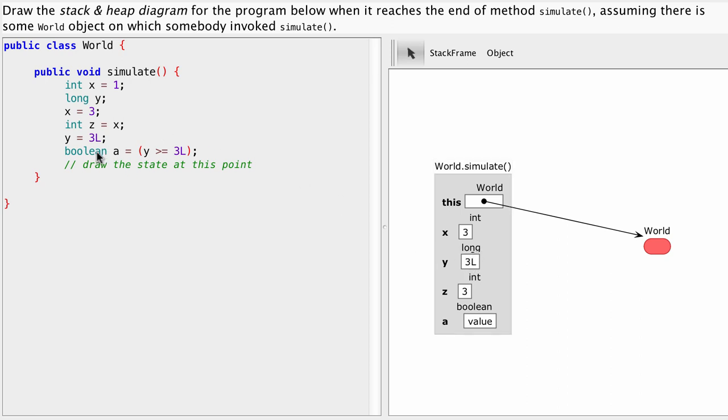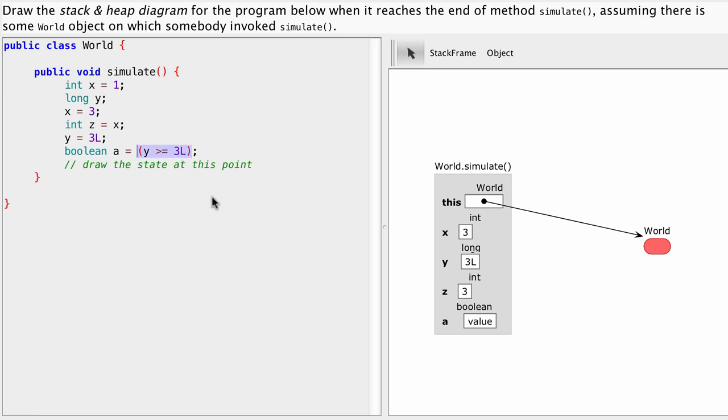Next statement and it's the last statement of our program. We're going to assign something to variable a. Variable a is the box here of type boolean. And we're going to assign the value this expression evaluates to.